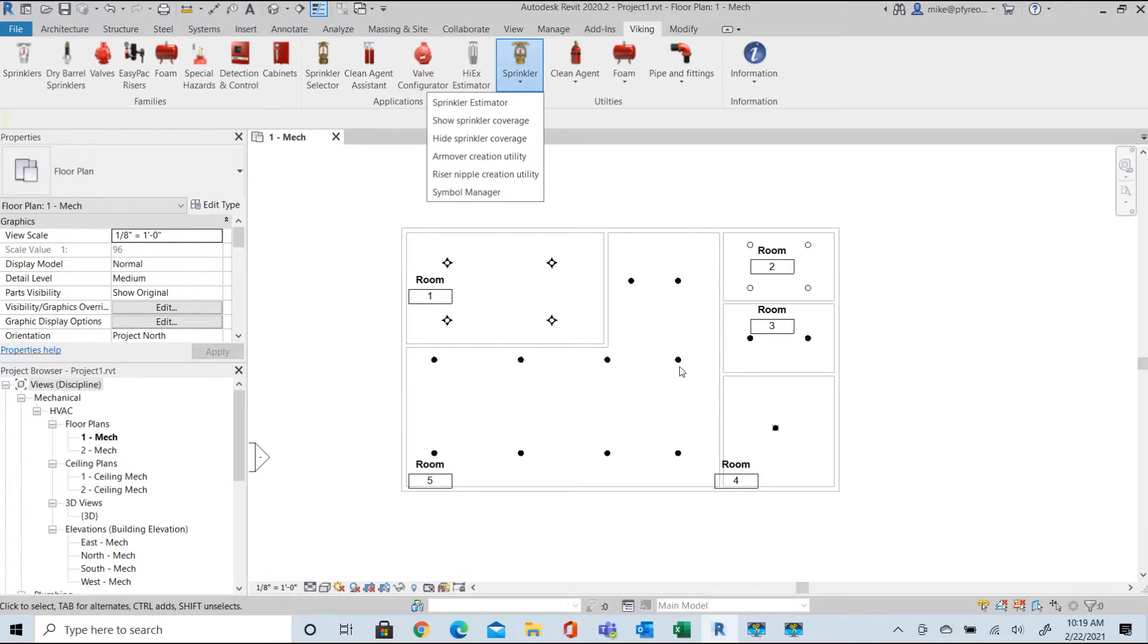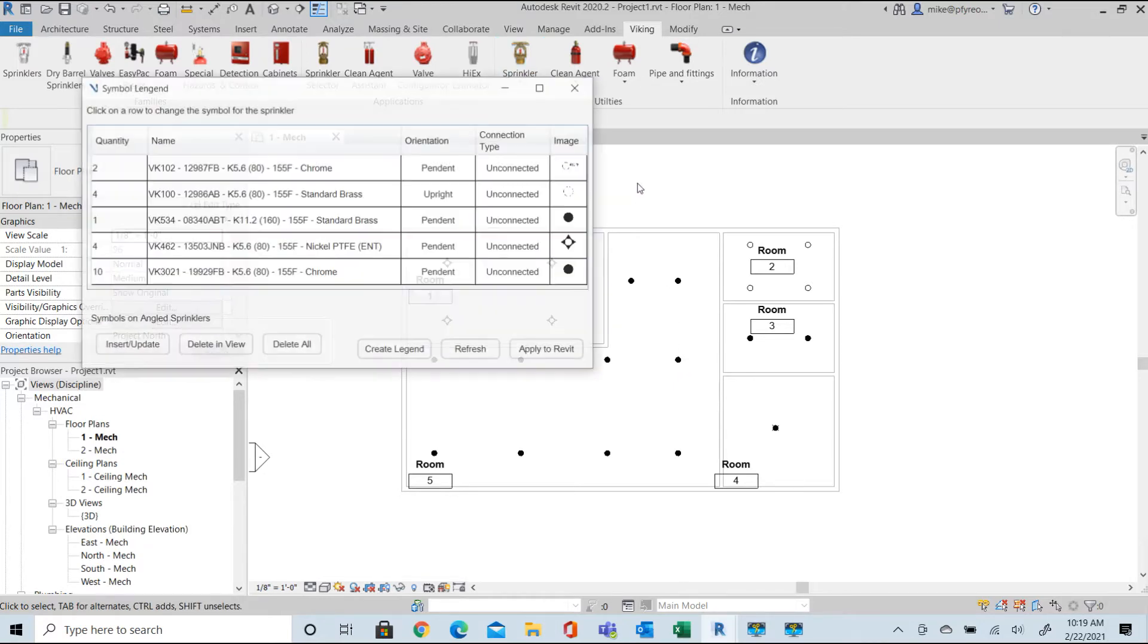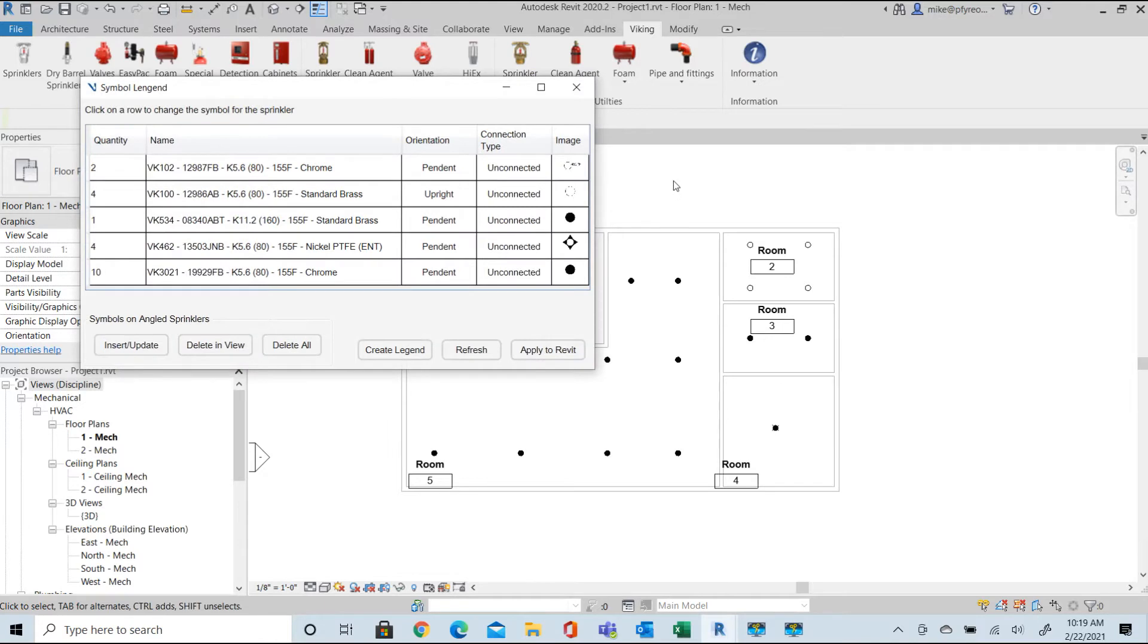When we first start the symbol manager, the first dialog we see shows all of the sprinklers in the project and the annotation symbols associated with each insertion. In this case we have standard Viking supplied default symbols and one custom user defined symbol associated with each type.